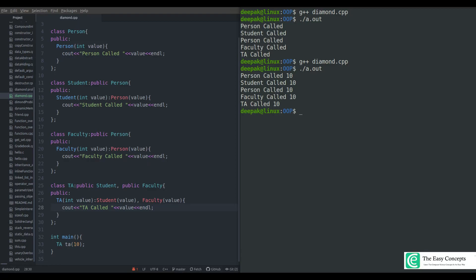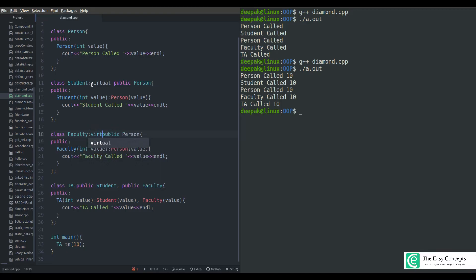This happens because B and C each get copies from A, and when D inherits from both it gets multiple copies — that's the ambiguity we need to solve. The solution to this problem is the virtual keyword. We have to make the classes Faculty and Student virtual base classes, and that's how we can avoid two copies of Person in the TA class. We just put the virtual keyword in the inheritance declaration — it's a very simple solution.